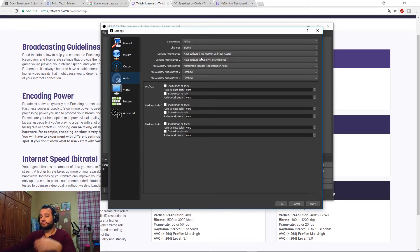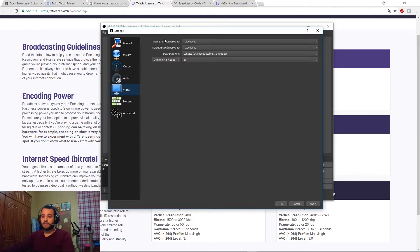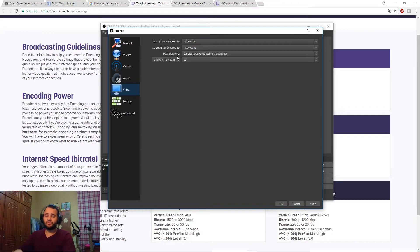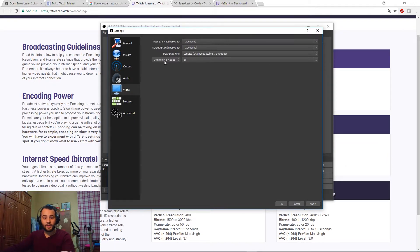Under Audio, choose your sources — your headset, microphone, and so on. For Video, the Base Canvas resolution should match your monitor resolution. The Output resolution is what you want to stream or record at — 1080p or 720p. For the Downscale Filter, as mentioned in my previous video, Lanczos is the best. For Common FPS Values, choose either 60fps or 30fps.